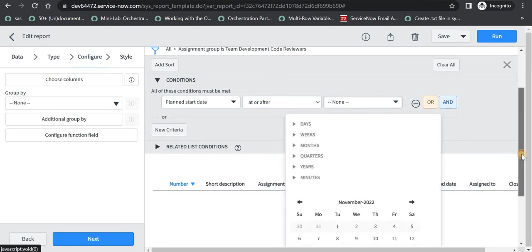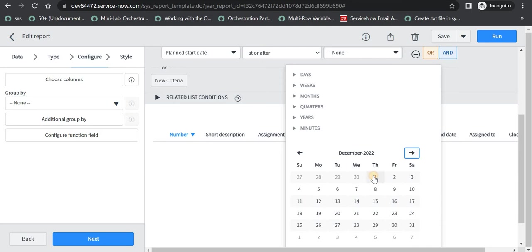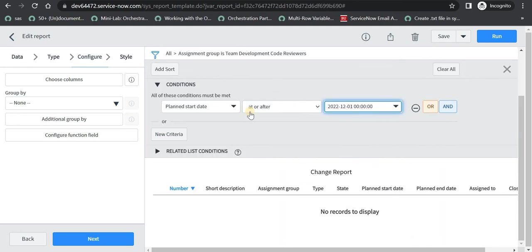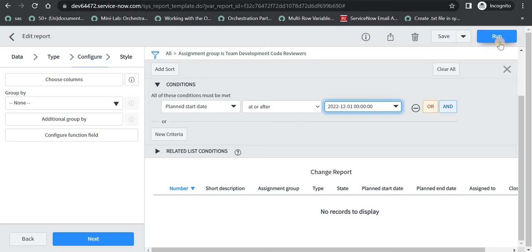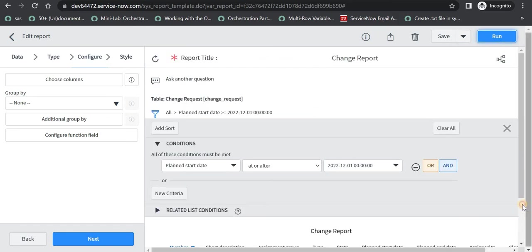So for example I want to select changes which are in December. And after that I can select this date and this condition. So any changes which have planned start date after 1st of December 2022, all those changes will come up here. Right now in my report nothing will come up here because these are all out of the box changes. Let me quickly check if something comes up.